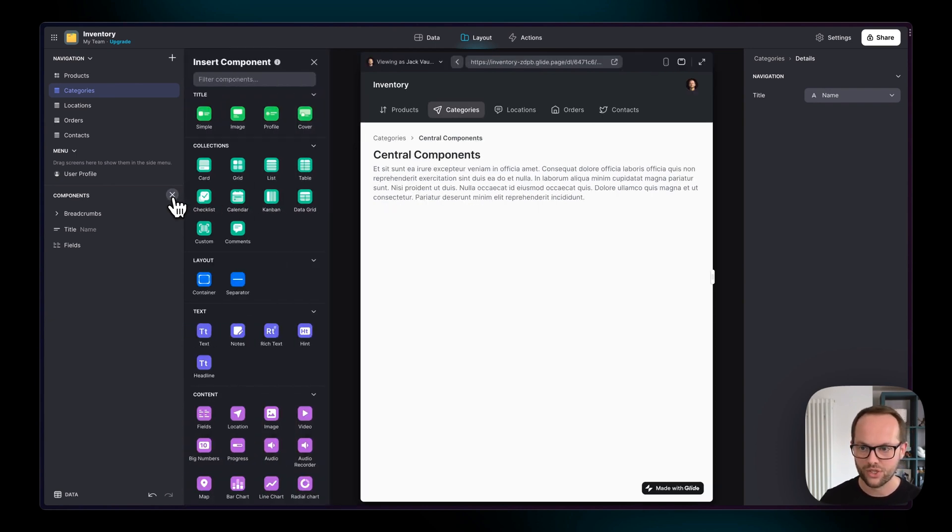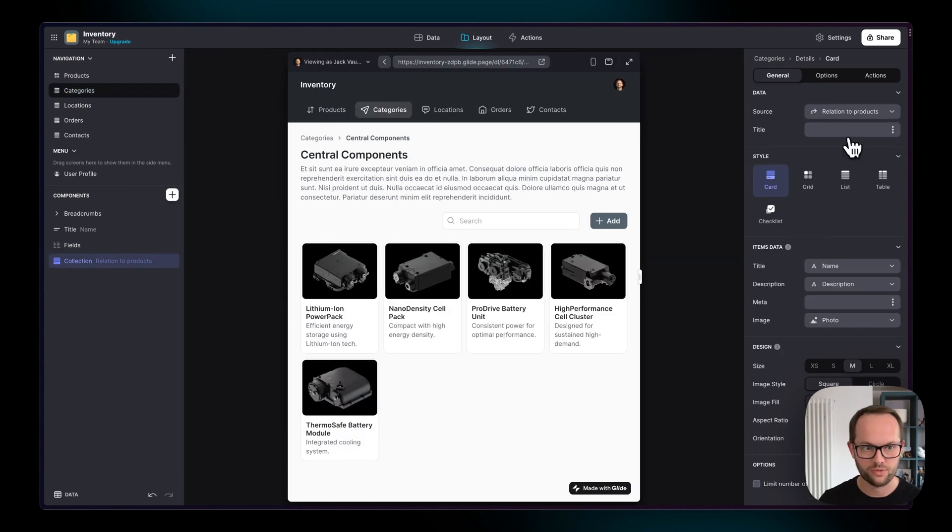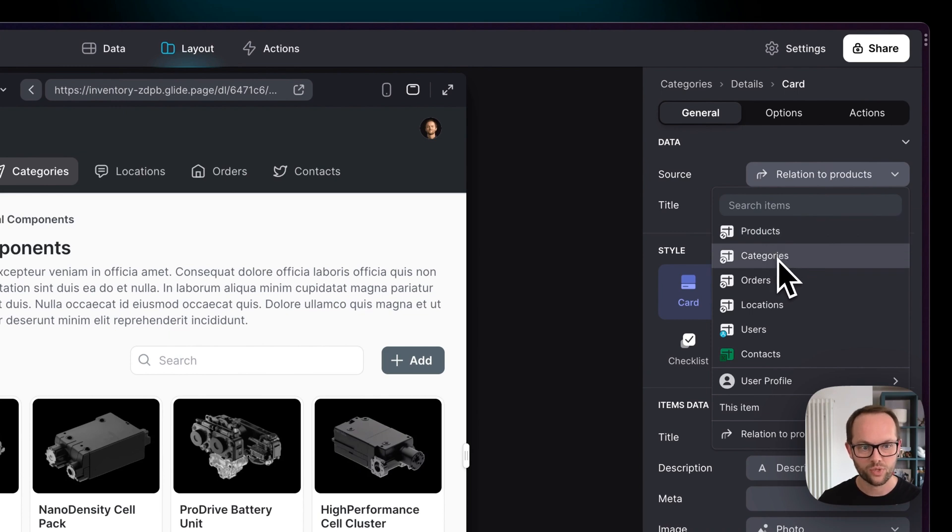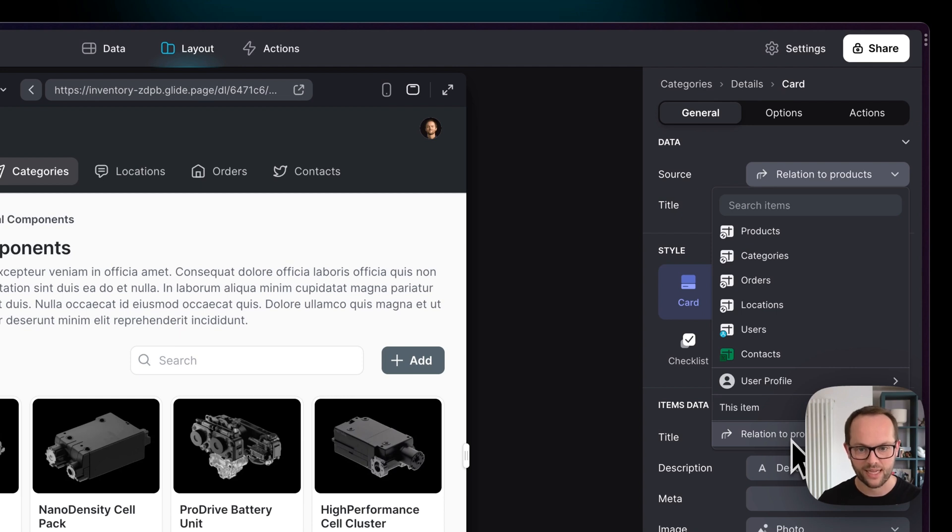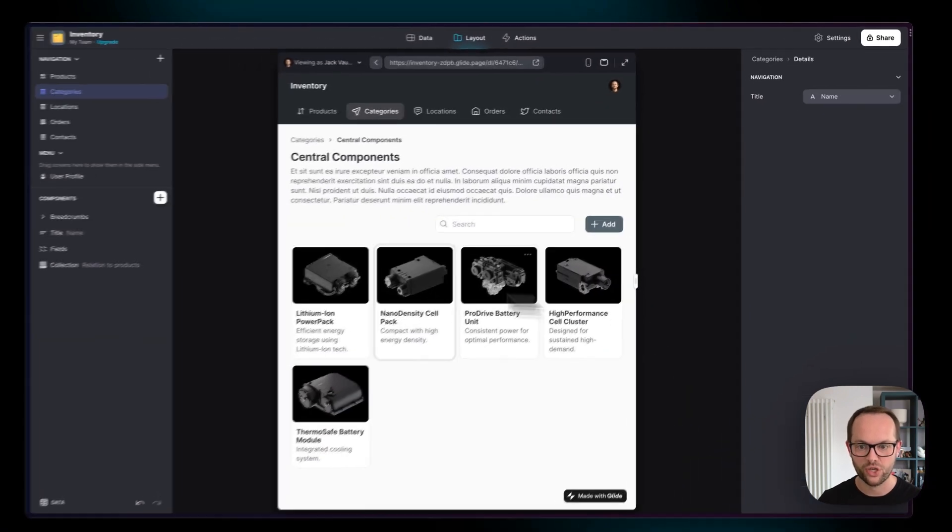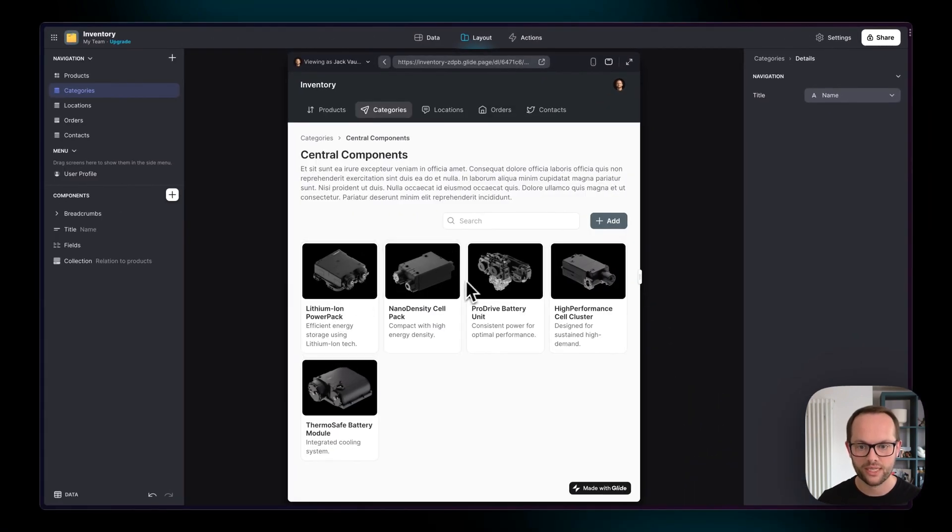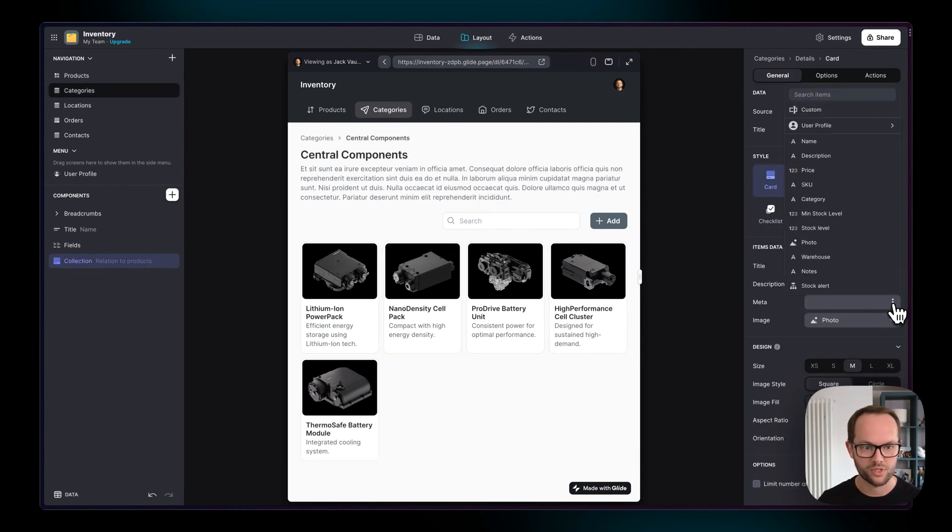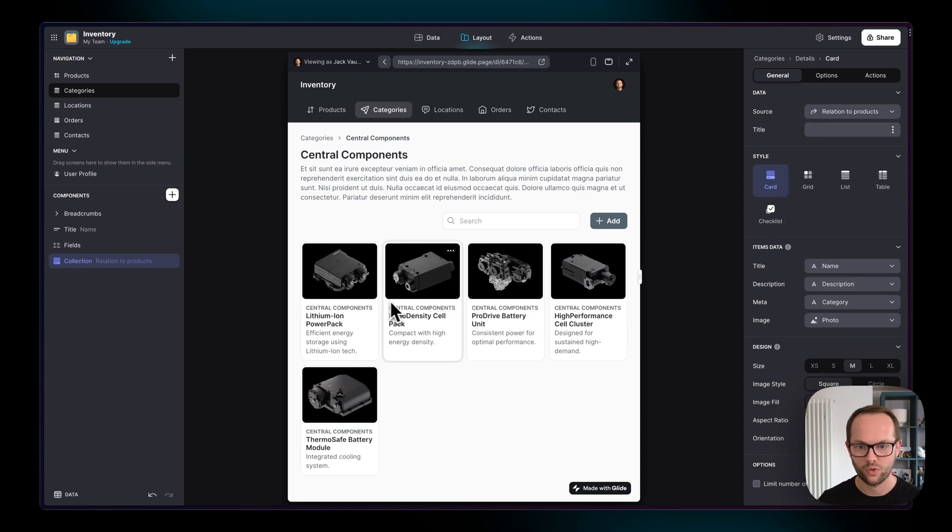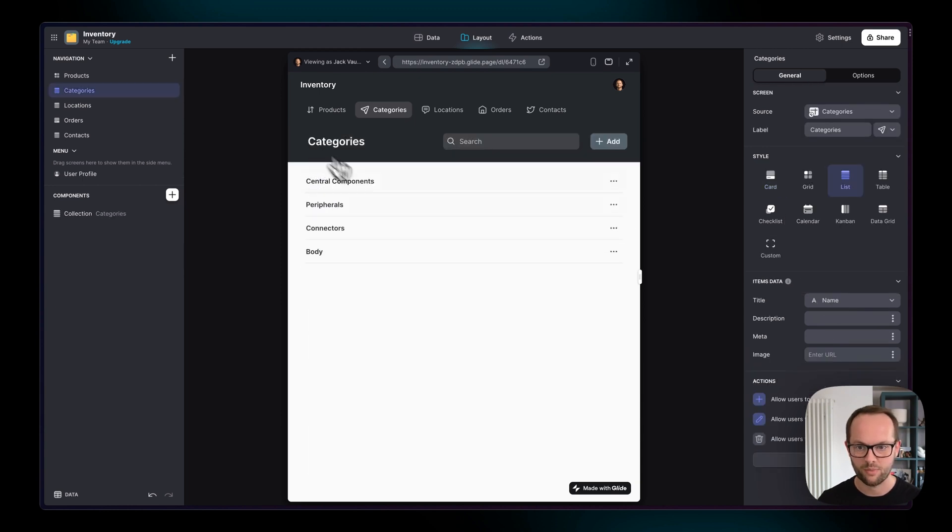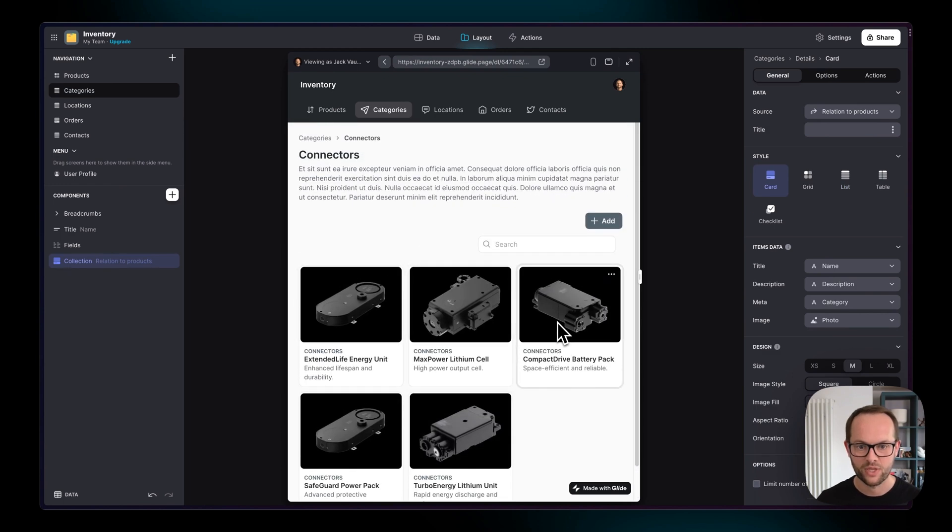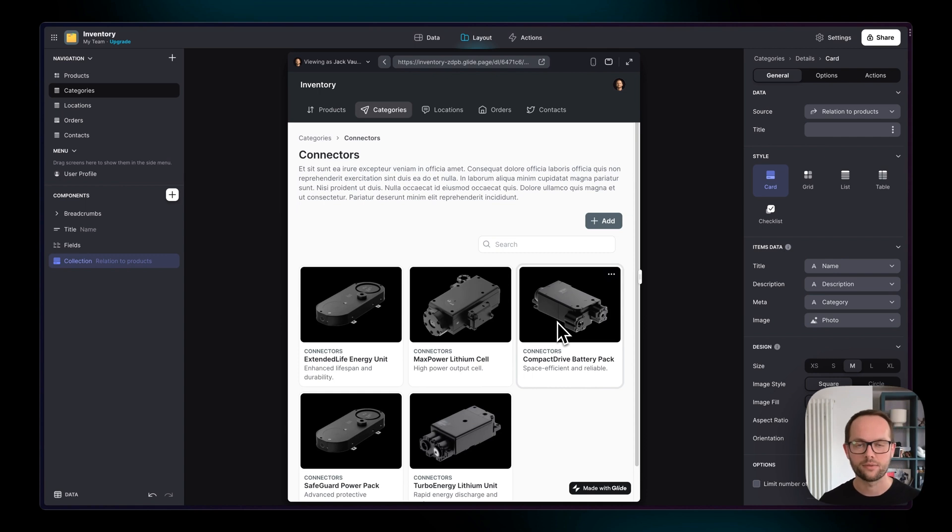Now when you add a collection component you get to choose the source for that collection and you're used to choosing probably tables for the source but Glide has already realized that there's a relation inside of this table and that it's picked that and that is going to then show only the items that belong in this category. We can prove that by if we change the meta description to be the name of the category they're all going to say central components. Similarly if we go back and click on connectors we're only going to see the connectors in here. So this is how we show a multiple relation inside of a collection.